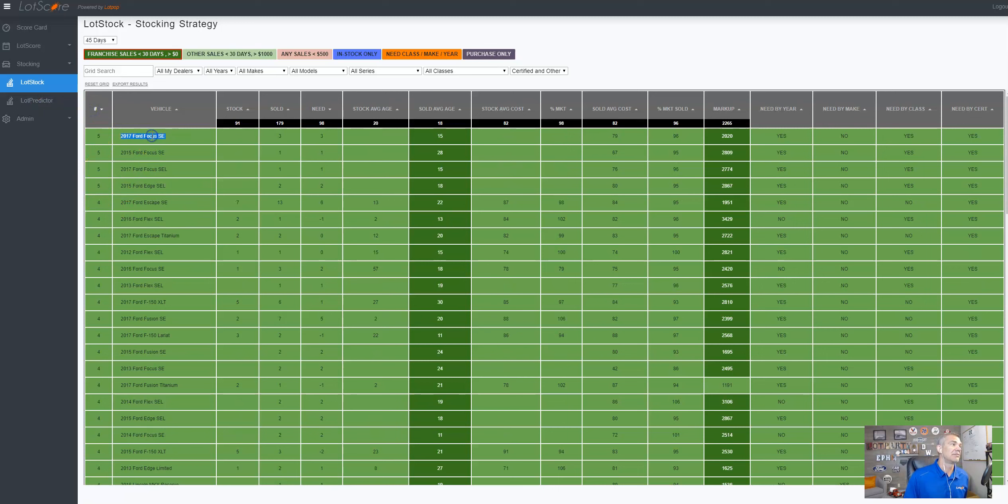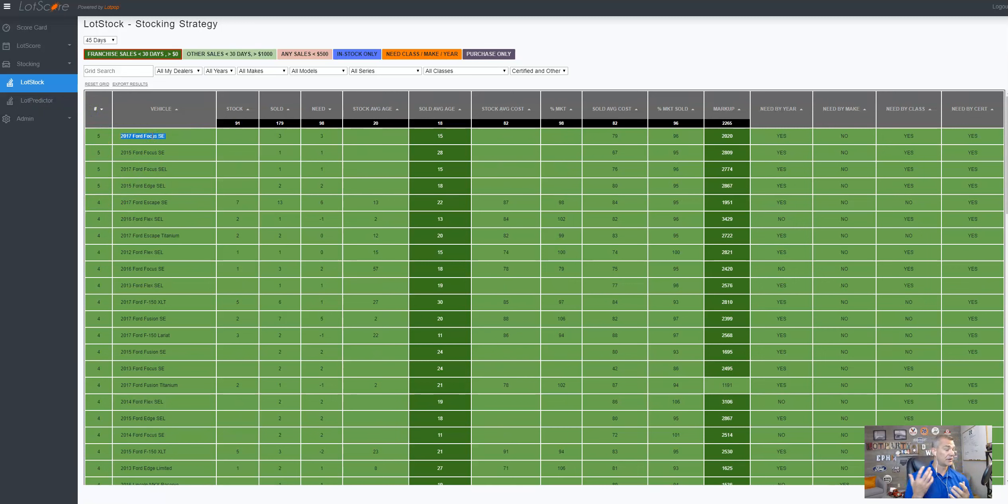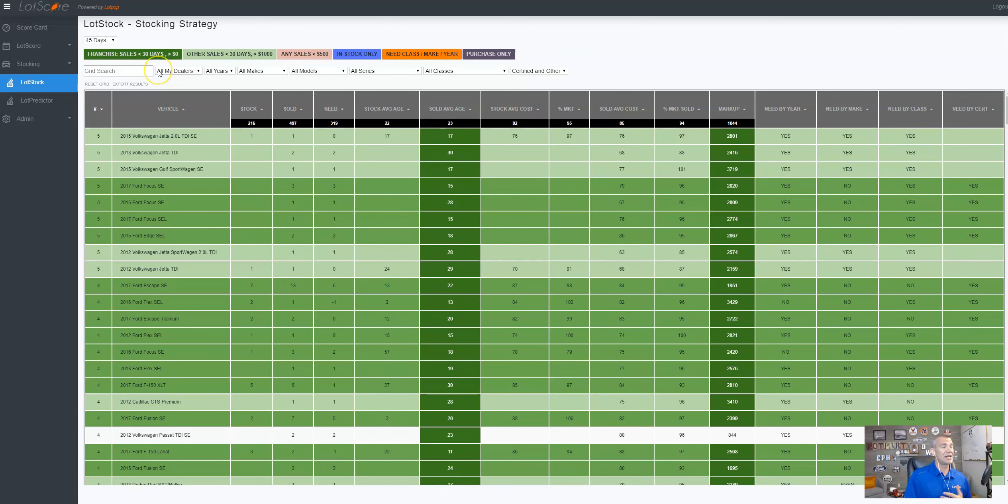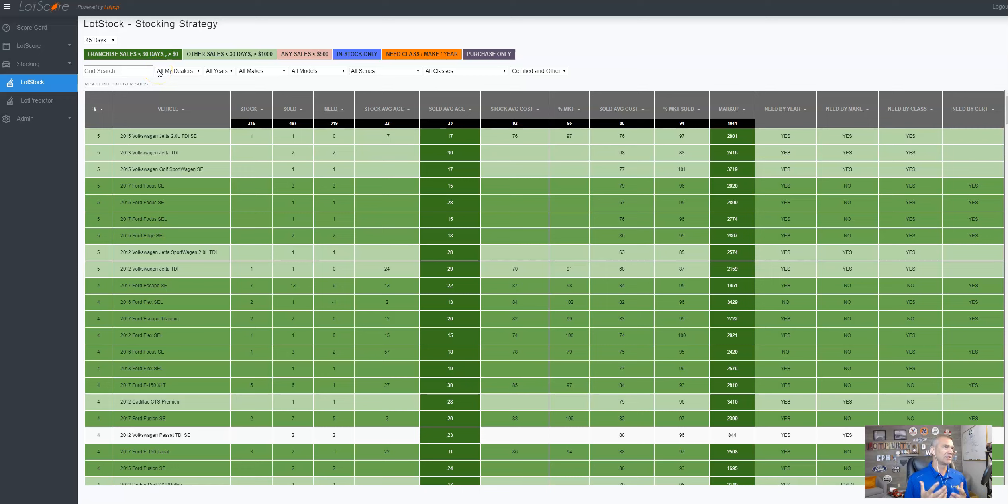And again, take this year, make model trim, go throw that in your V-Auto and your stock wave, appraise it, figure out where they're at, what you want to pay for them. But historically, here's that information. I can reset this grid. And let's say I need some, I'm kind of Ford heavy and I need some other makes, or I want to dabble in some other stuff that was done well on my lot. And up here, I can determine the time of, I can look at the last 14 days, sale rate, 30, 45, 60, 90, 120 days, six months or a year.